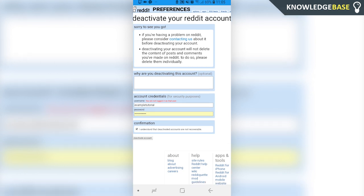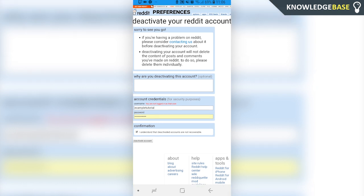Number one is when you delete or deactivate your account, all of your post history is still going to be there on Reddit for everyone to see. The only change is that no one's going to know who made the post as it's going to say deleted at the top of the post.